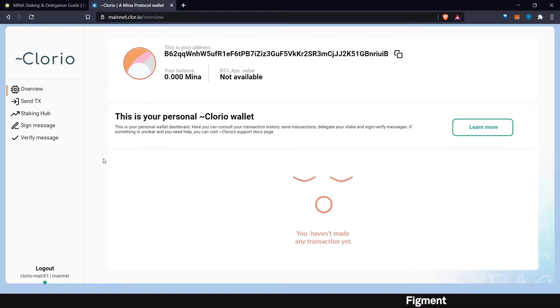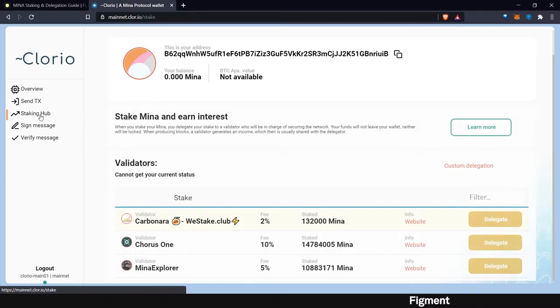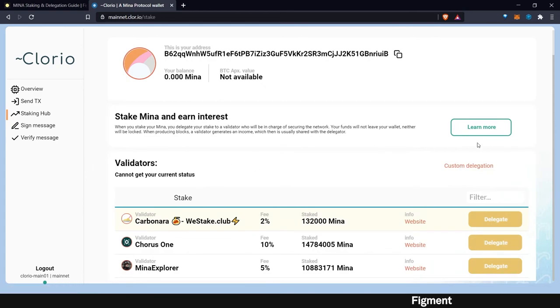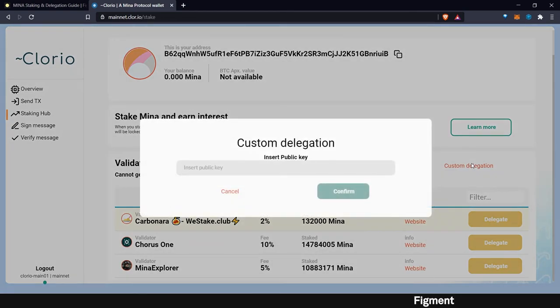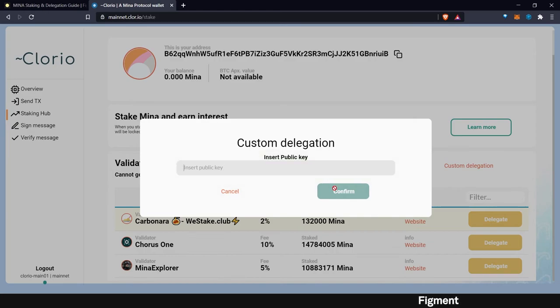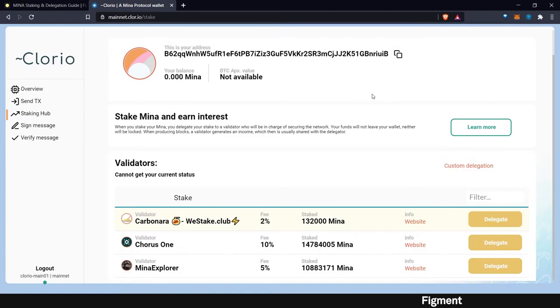And that's it. That is how easy it is to stake with Clorio. Very easy. Again, you sign in, insert the public key, confirm, insert your private key, and you're good to go.